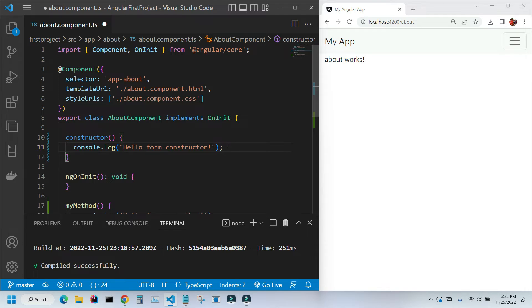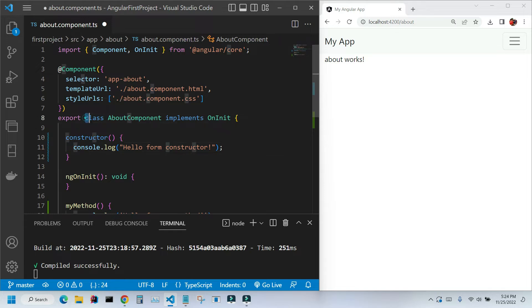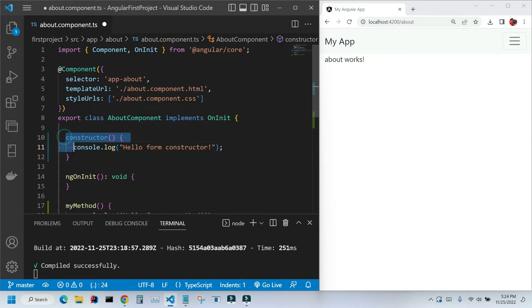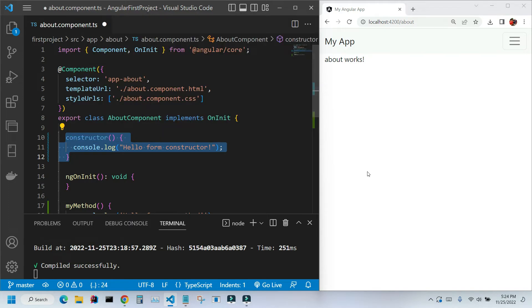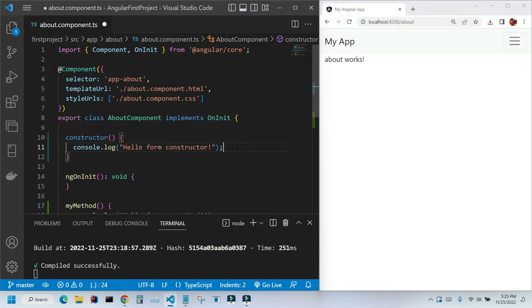The constructor method by definition is the method that will be called as soon as the class is being instantiated. So what does it mean? Our TypeScript file is the class, and as soon as we instantiate, this method constructor will be called and whatever is inside will be executed.